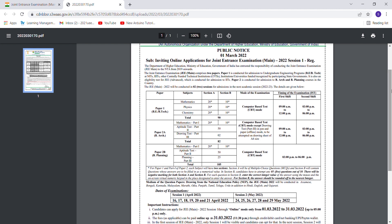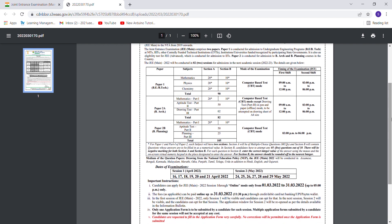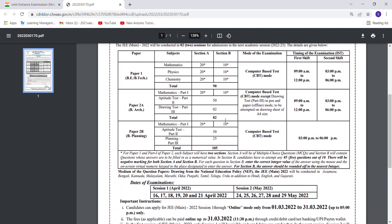You can see Paper 1 is conducted for B.Tech, and Paper 2 is for B.Arch. Paper 2A is for B.Arch, and Paper 2B is for B.Planning. Let me zoom in so you can see clearly.